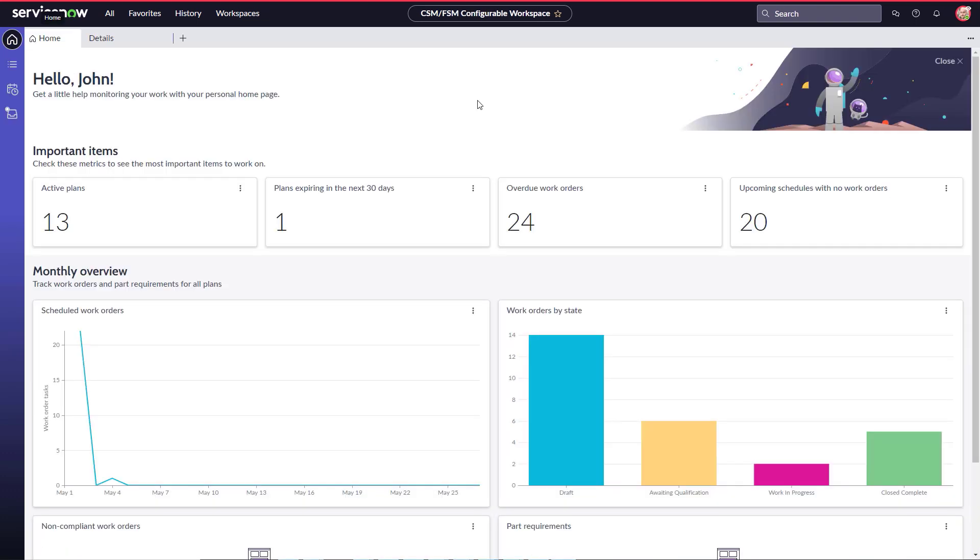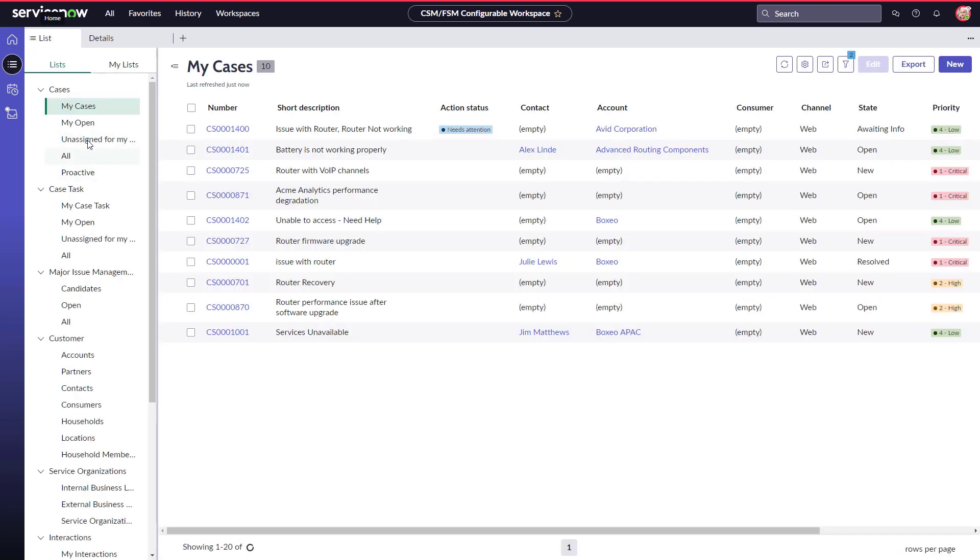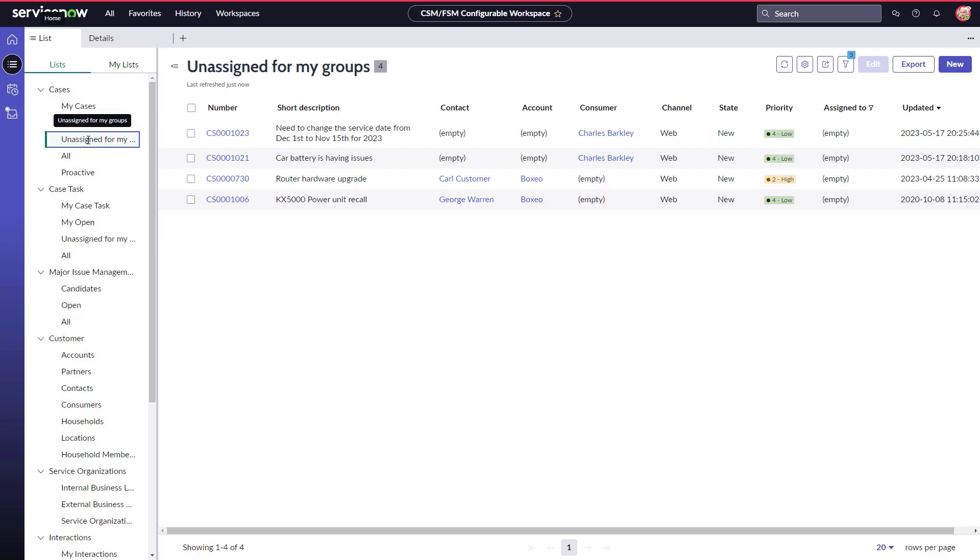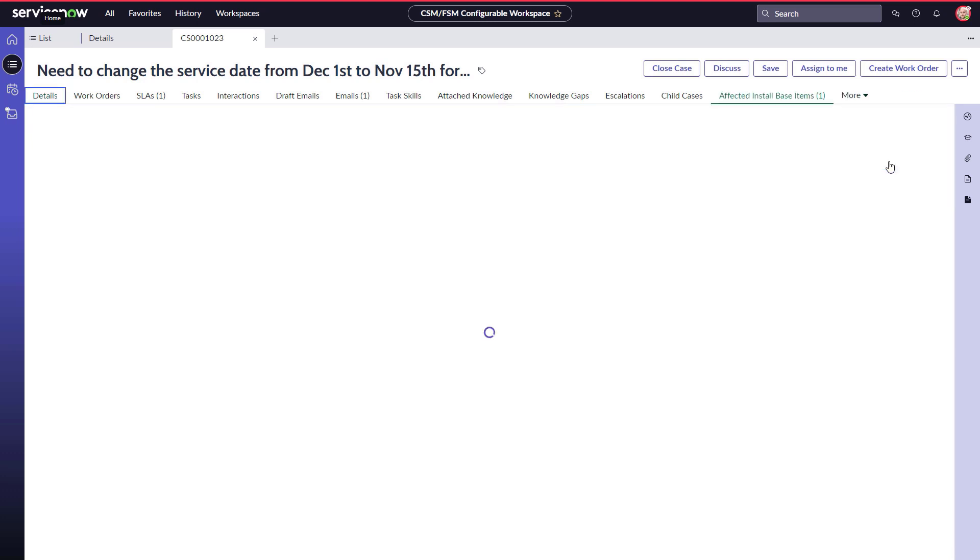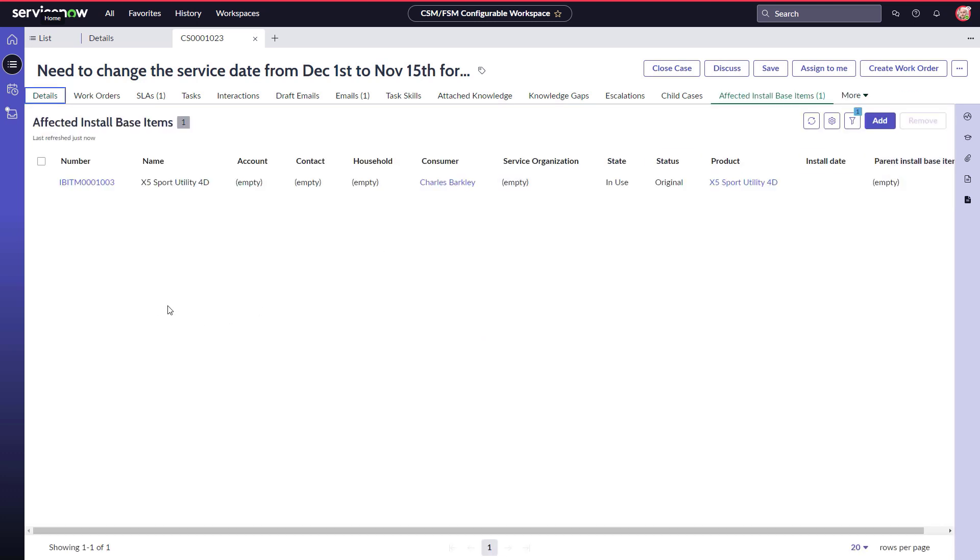John Jason, the maintenance plan administrator and member of the California Dispatchers, sees the request from Charles in the list of unassigned cases for his group. He accesses the X5 from the affected InstallBase tab.